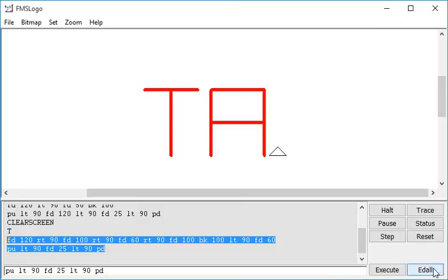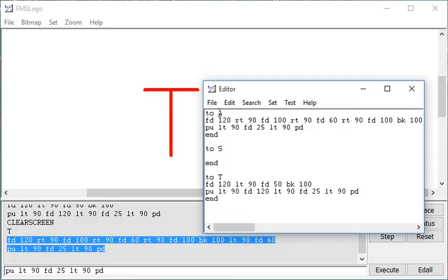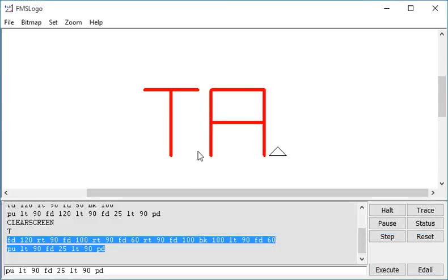CTRL C, edit all, that was my letter A. So I'm pasting those commands into the A procedure. File, Save and Exit.